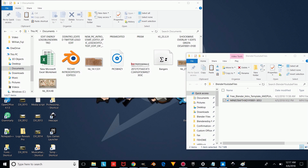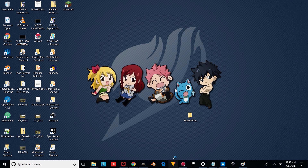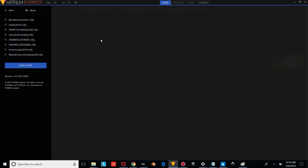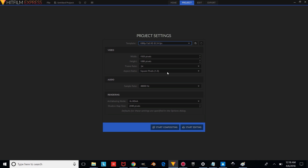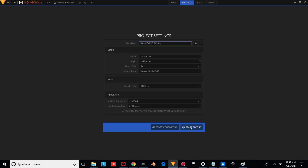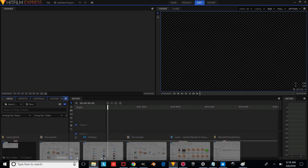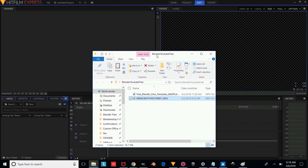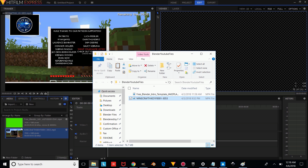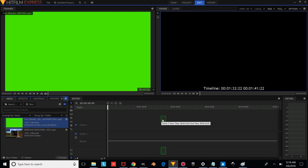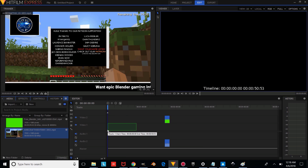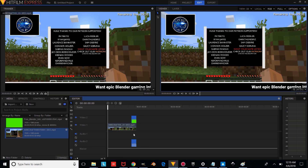Once you've downloaded and installed HitFilm from the link in the description, open it up and press File, New. Change the project settings to 24 frames per second, 1080p, and then start editing. Go into your Blender YouTube Files folder and drag your media — drag your intro and drag the video you want to overlay it on — into the project. Drag this to about the right position and press Yes, then drag the video into the timeline as well. Make sure the intro is overlaying on the video.